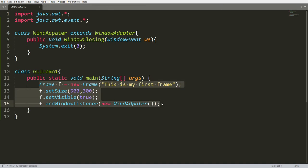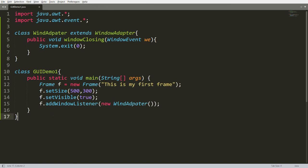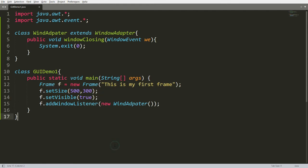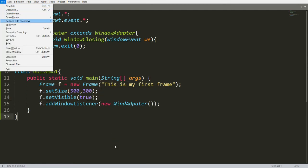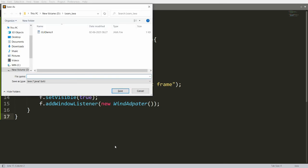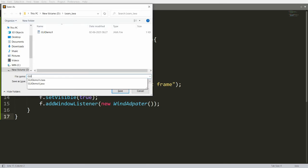Now what I want to do: instead of creating a frame directly in main, I want to create my own class which extends from Frame and set everything inside that class, then call it from main. So for that I want to save this program as GUIDemo2.java.